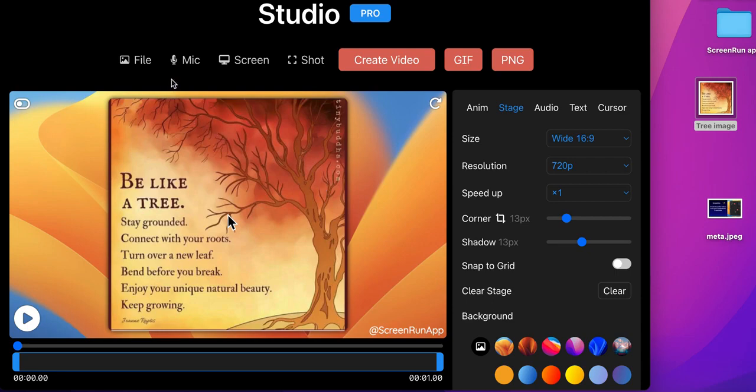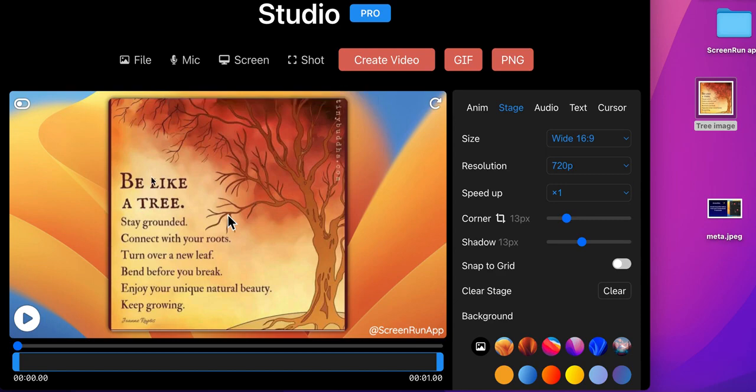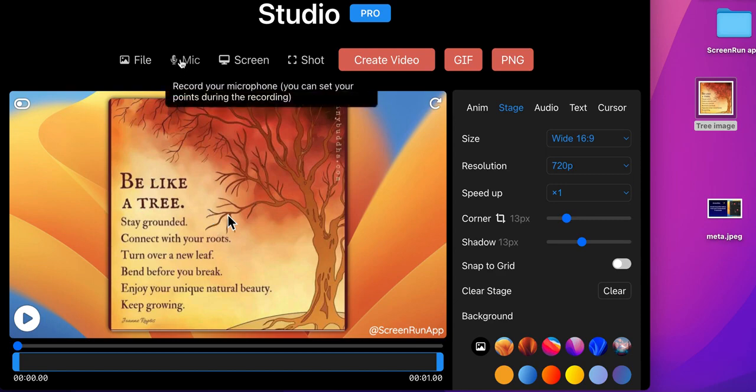Now you will start recording your audio by selecting the mic symbol. You can set your points during the recording. And remember, you will stop the audio recording by clicking again the mic icon. Let's start.